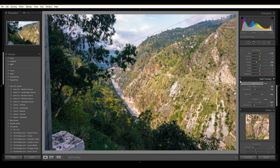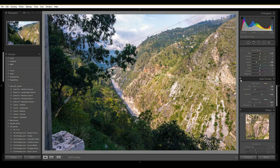Just so you know, you can toggle the before/after by clicking this button. I made just a few changes, so you can see the subtle differences. If you don't like the changes, you can simply toggle it off to revert to the original.